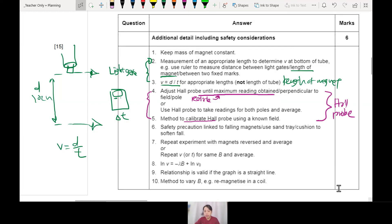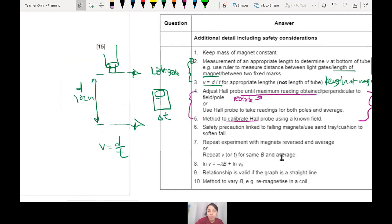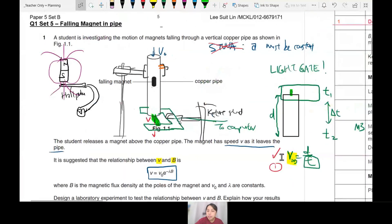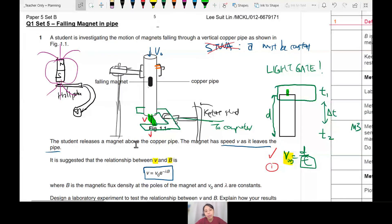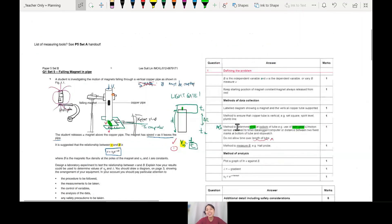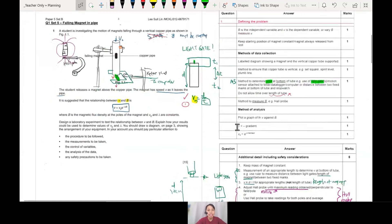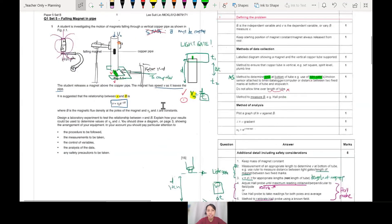Hopefully that clarifies things. Go and try this experiment — it's the one that causes the most confusion. The planning part is one of the most challenging things in Paper 5. You have to think: we need to measure B — use Hall probe; we need to measure V at the exit — use light gate. That's the first part on Paper 5.